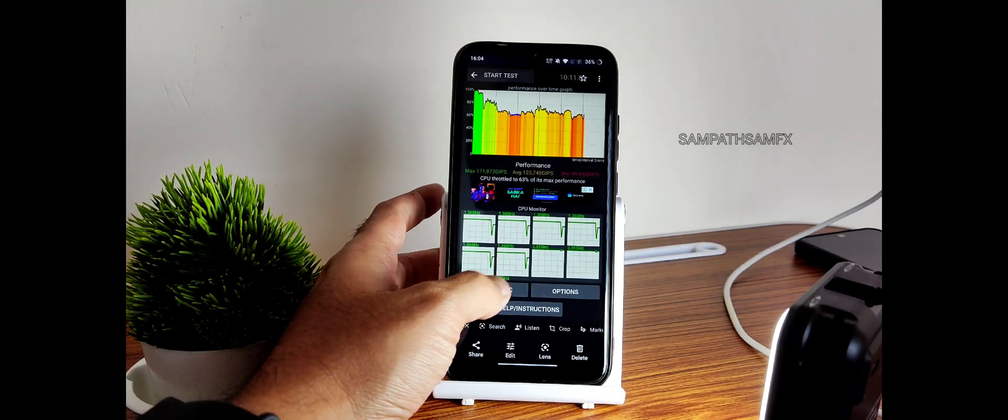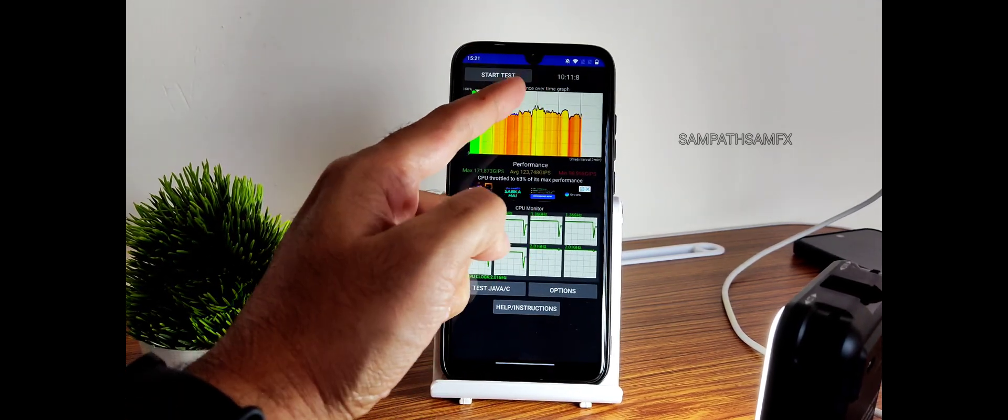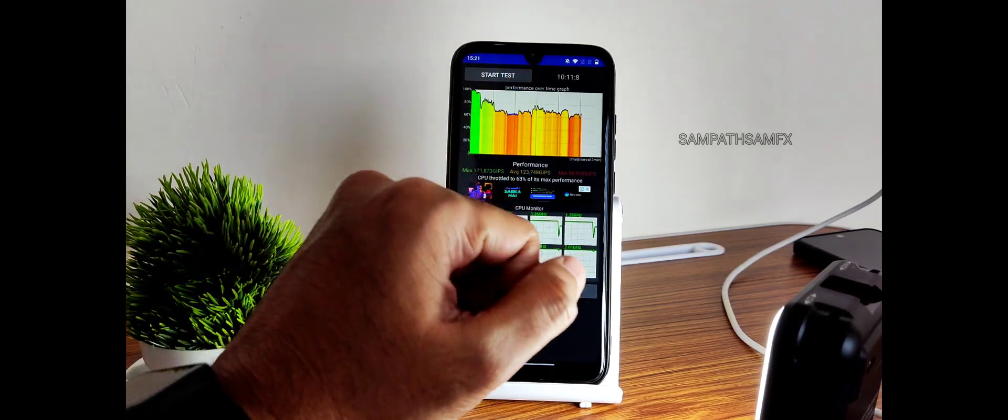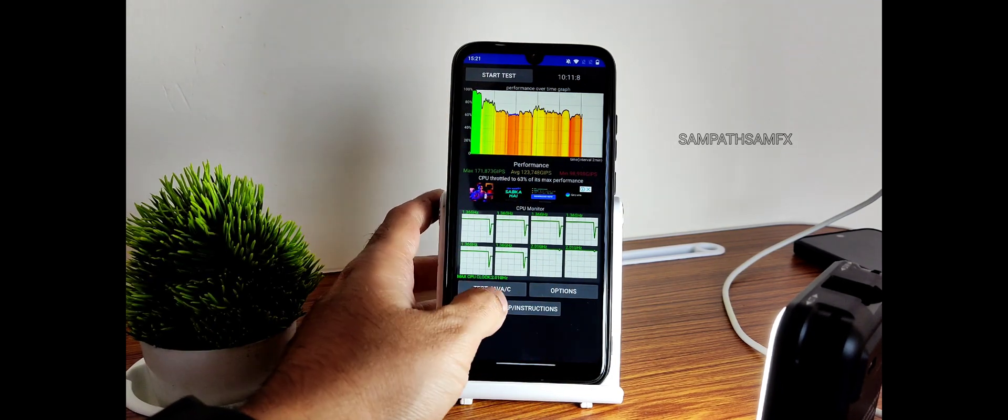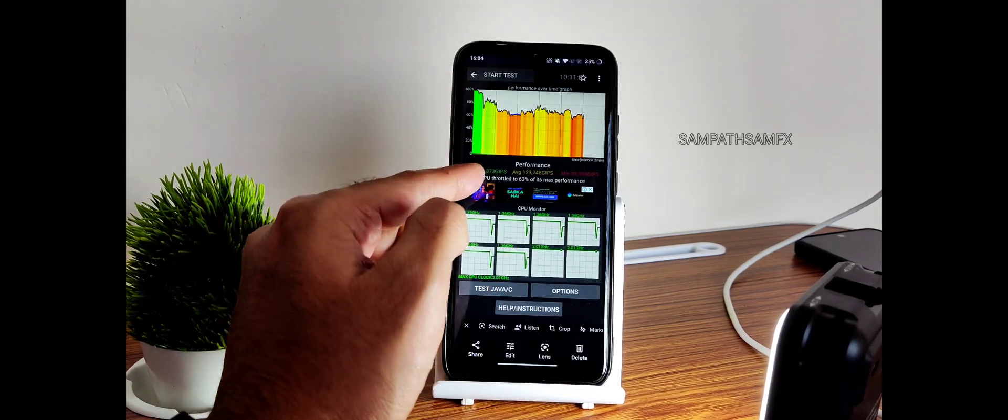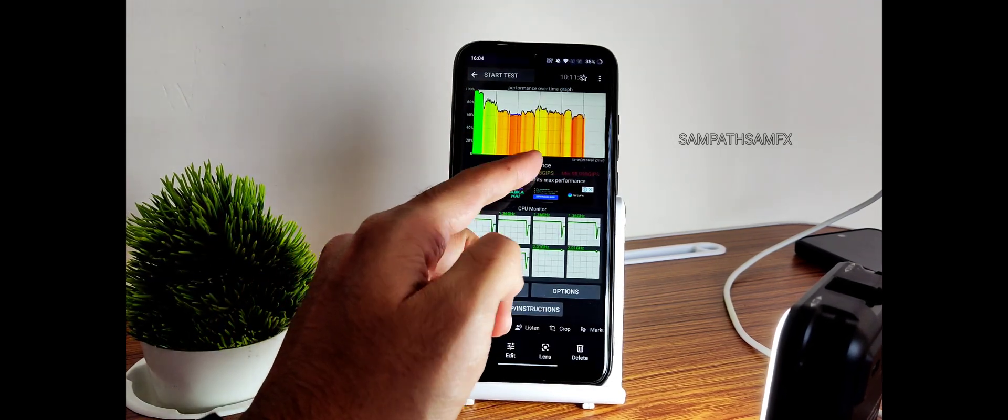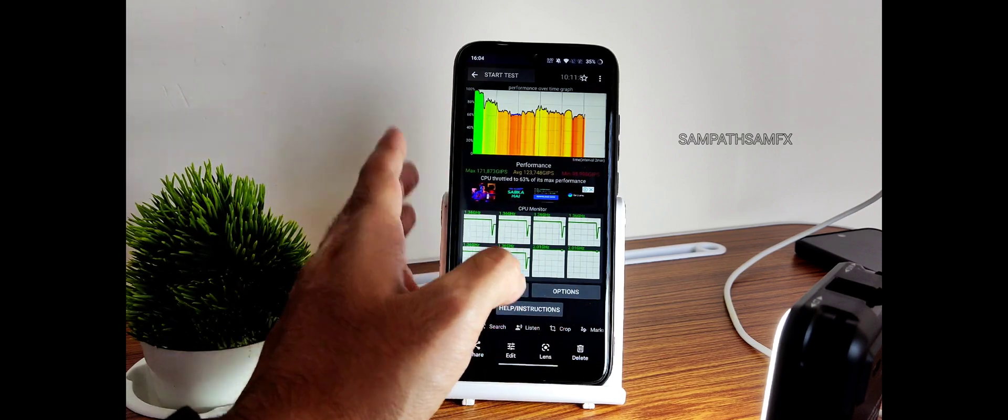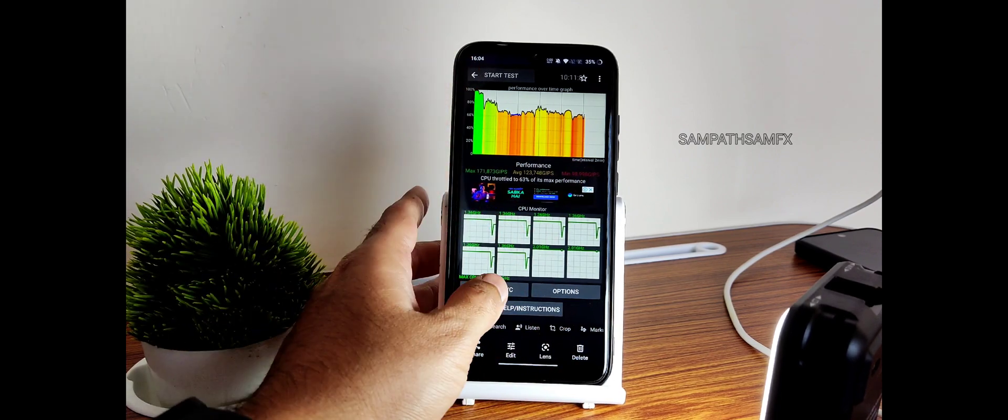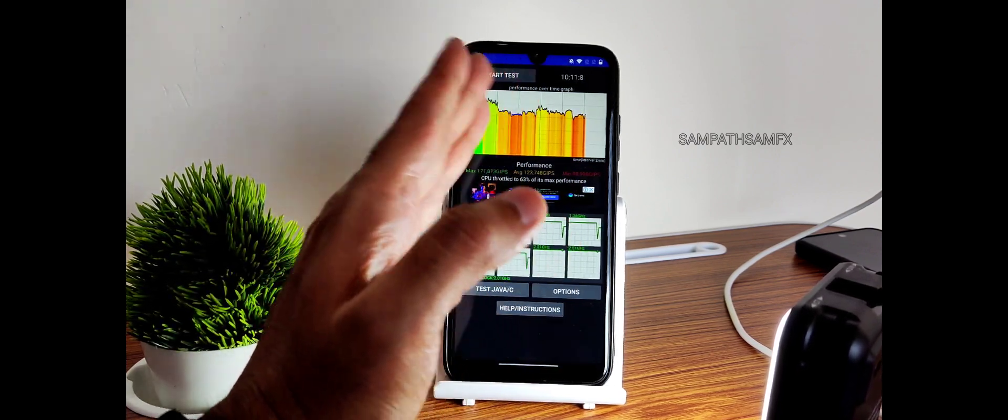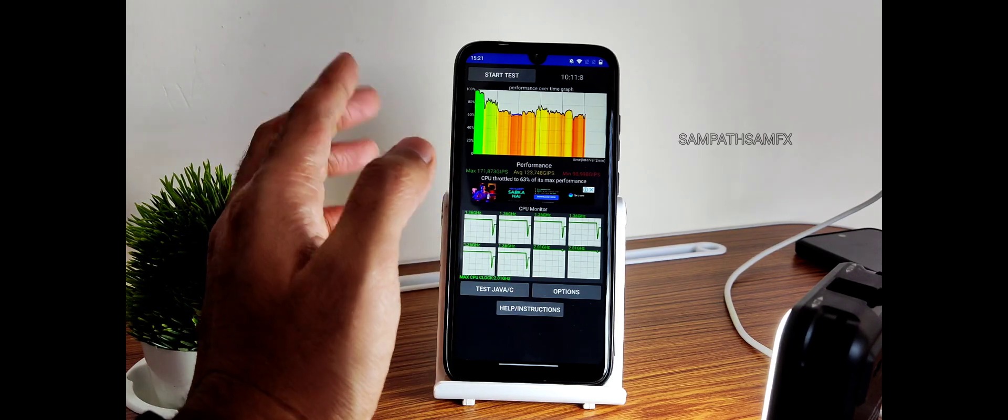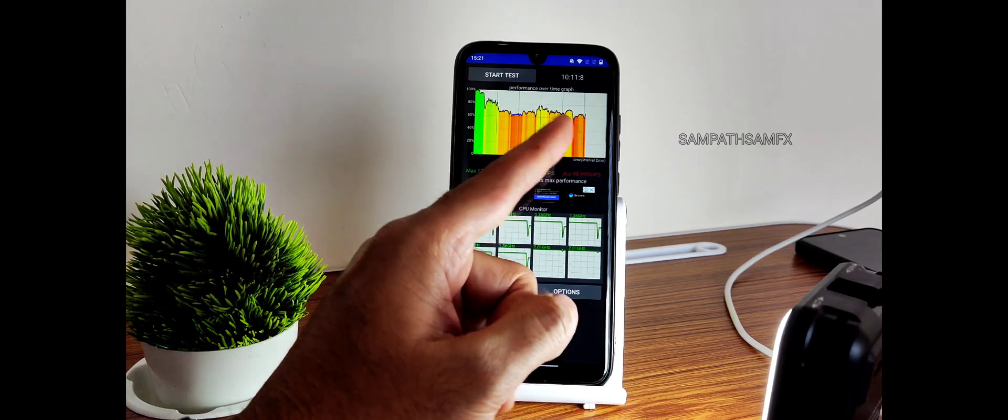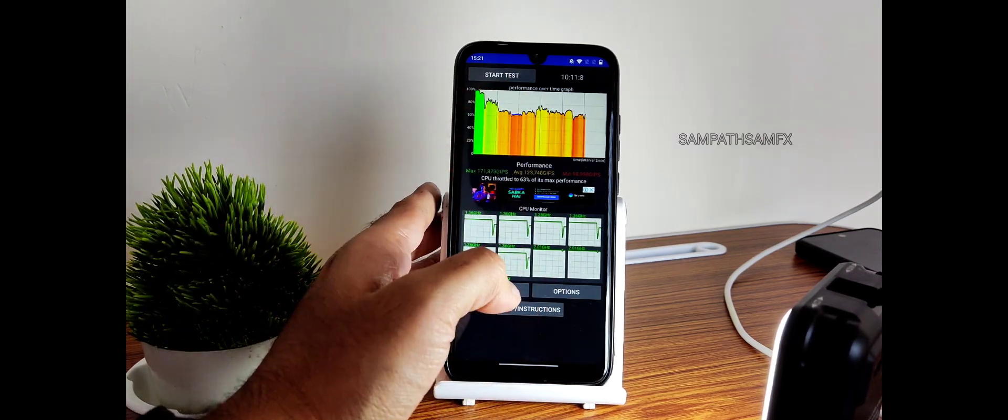I have been running the CPU throttling test from the last 10 minutes and 11 seconds. You can see the maximum is 171, average is 123, and minimum is 98. This is a 100 thread test. It was around 10 minutes and 11 seconds. You can see there is throttling going on but I don't believe in this application results.